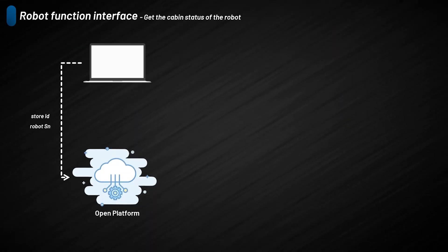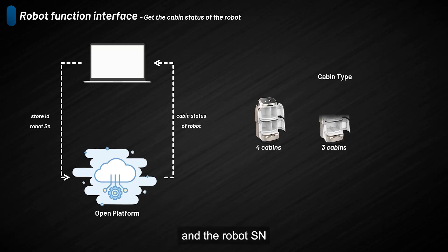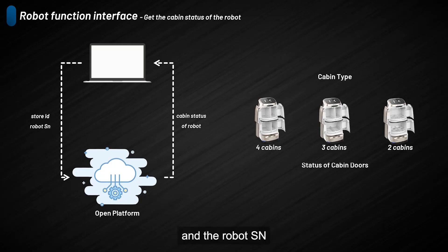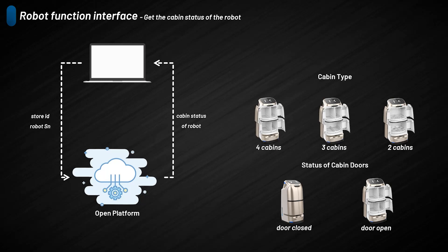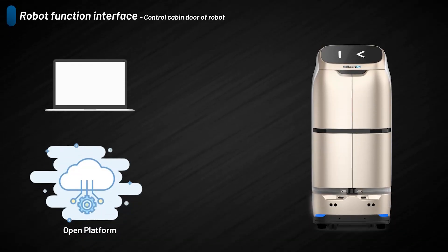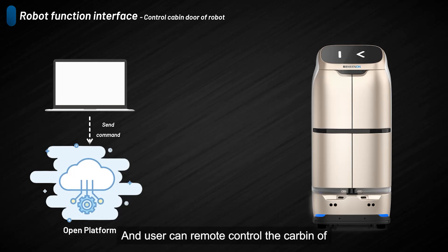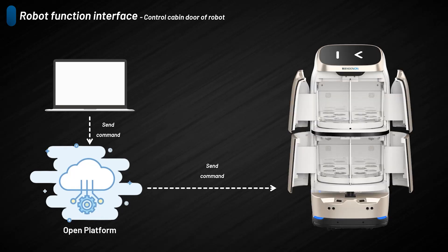For W3 robots, users can input the store ID and robot SN to check the carbon structure and status. Users can remotely control the carbon of W3 through sending commands.